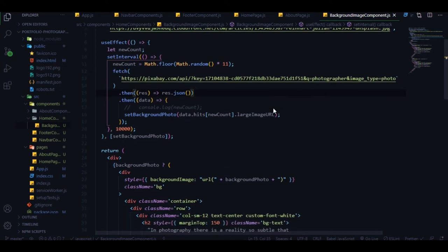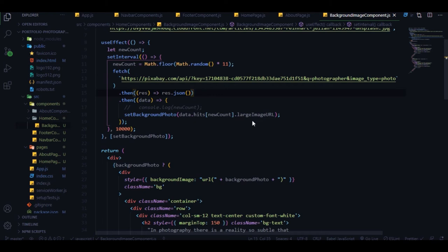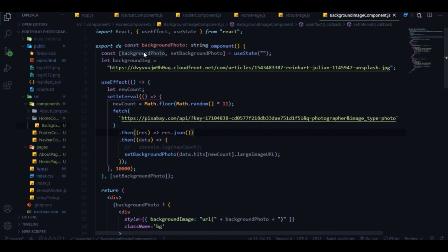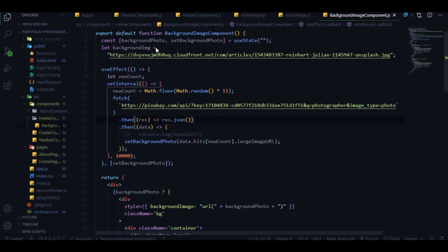Then we're fetching data from the Pixabay API with an API key - you can get your own free key by logging in on the Pixabay website. We convert the response to JSON, get the data, and set the background photo using data.hits - where 'hits' is the array of images from the Pixabay API. We get the 'largeImageURL' from that array.